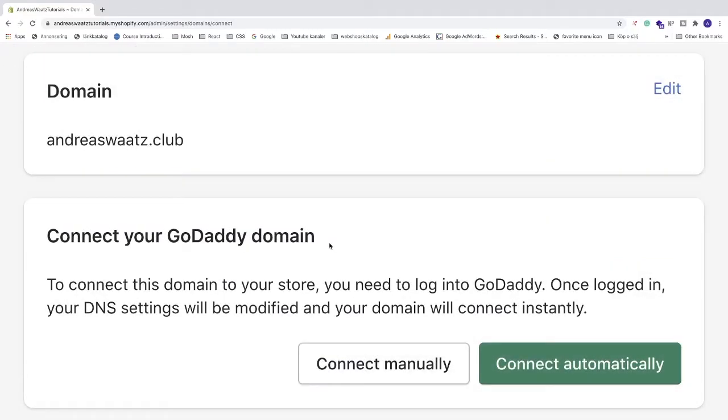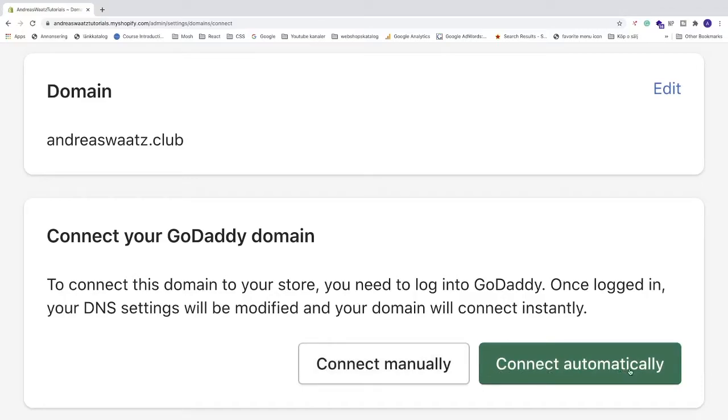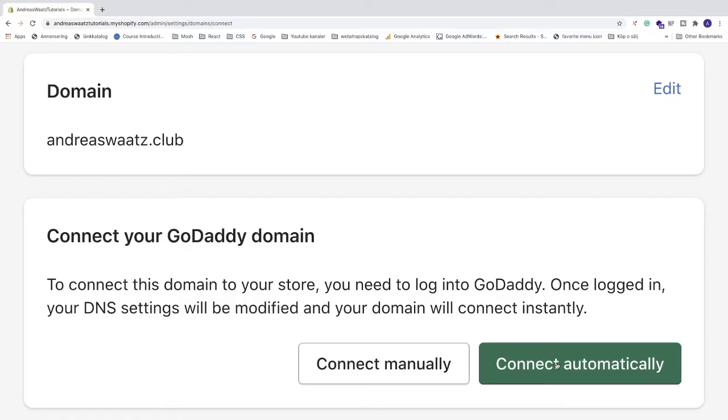Shopify will identify that this is a GoDaddy domain. You have two options: connect manually or connect automatically. In this tutorial we'll do it automatically. I'll cover the manual method in another tutorial. Click Connect automatically.